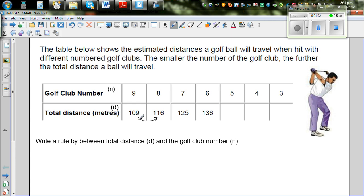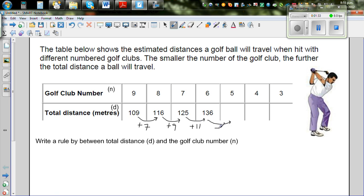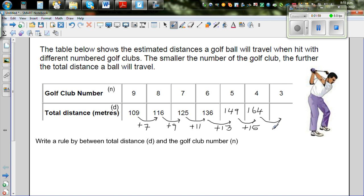Let's look at the differences. 109 plus 7 is 116. 116 plus 9 is 125. 125 plus 11 is 136. So can you see how this is changing? The differences are plus 7, plus 9, plus 11 — they're increasing by 2 each time. So the next difference should be plus 13, giving 136 plus 13 equals 149. Then plus 15 gives 164, and plus 17 gives 181.